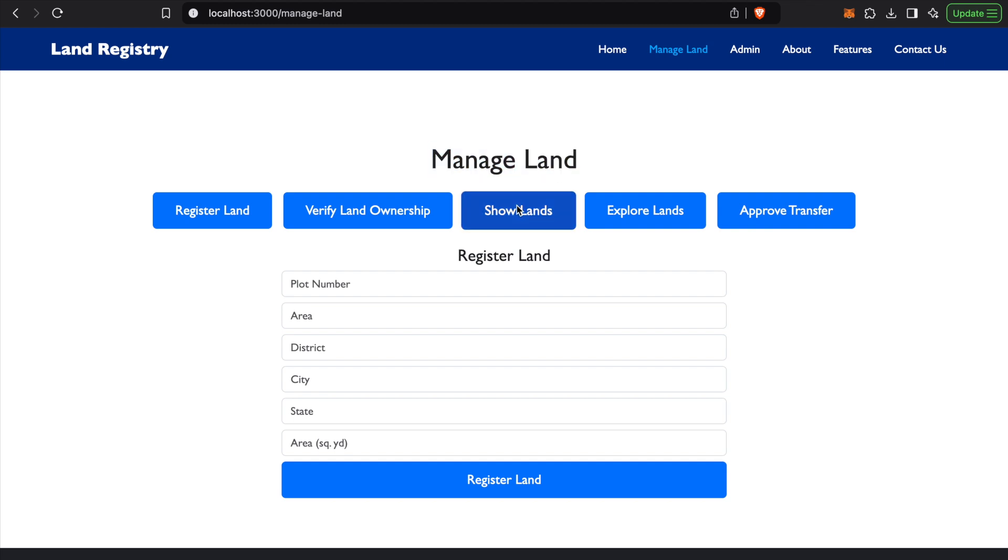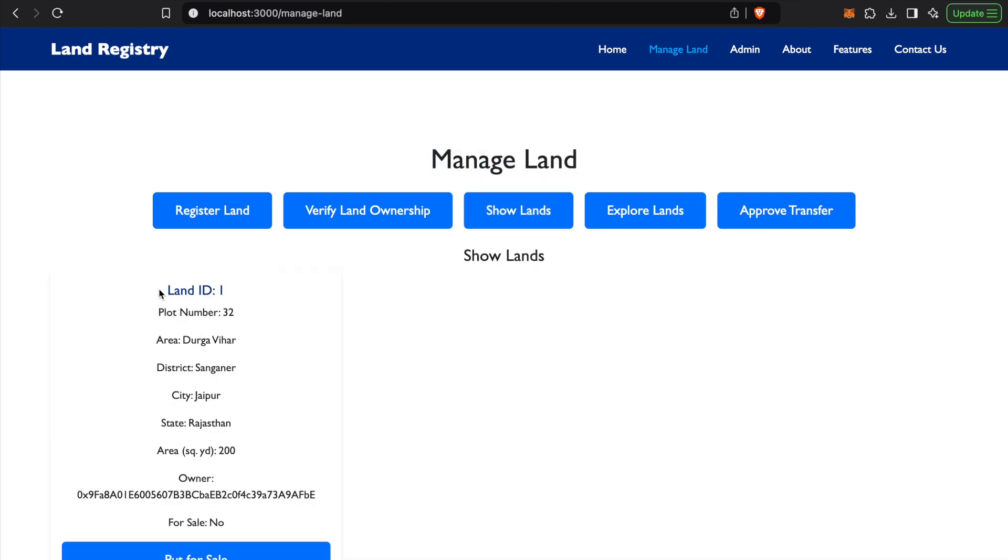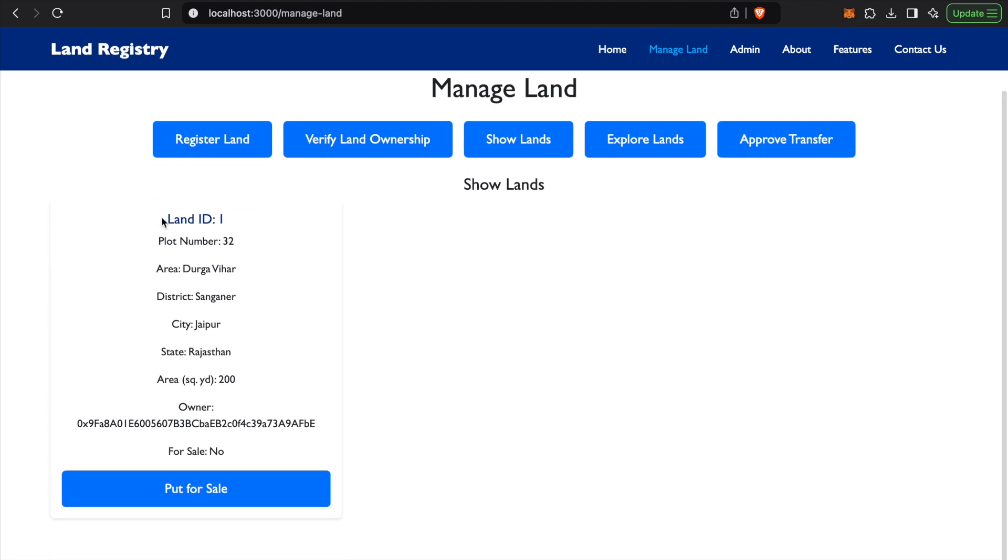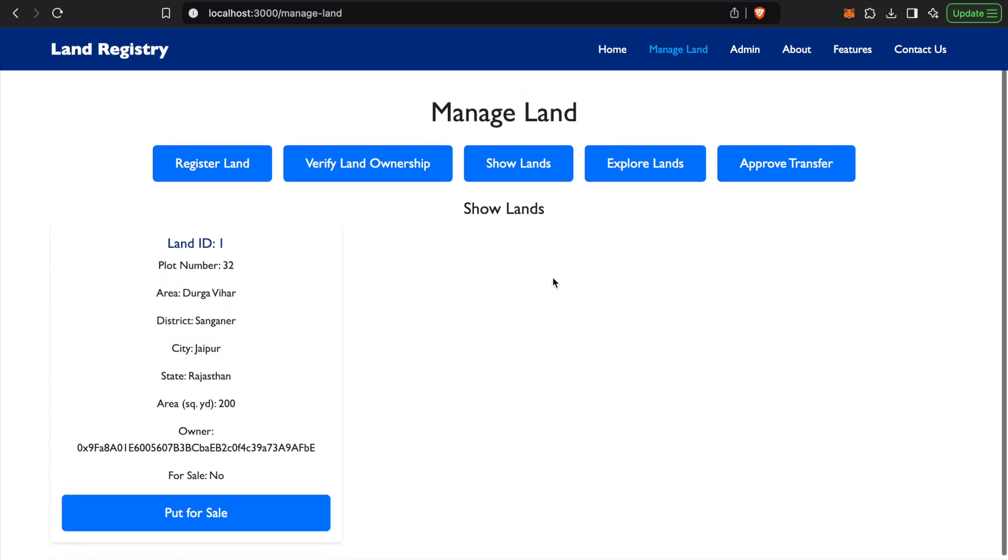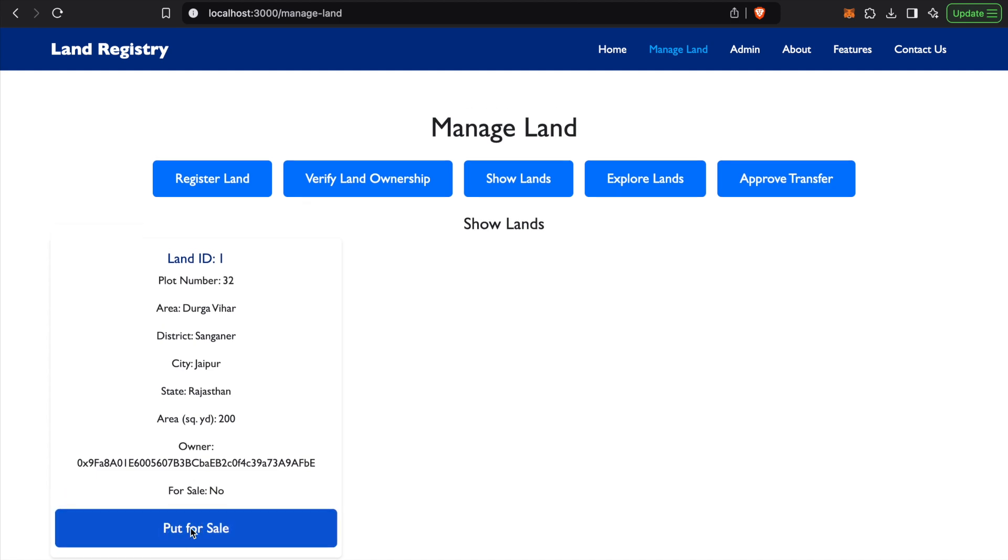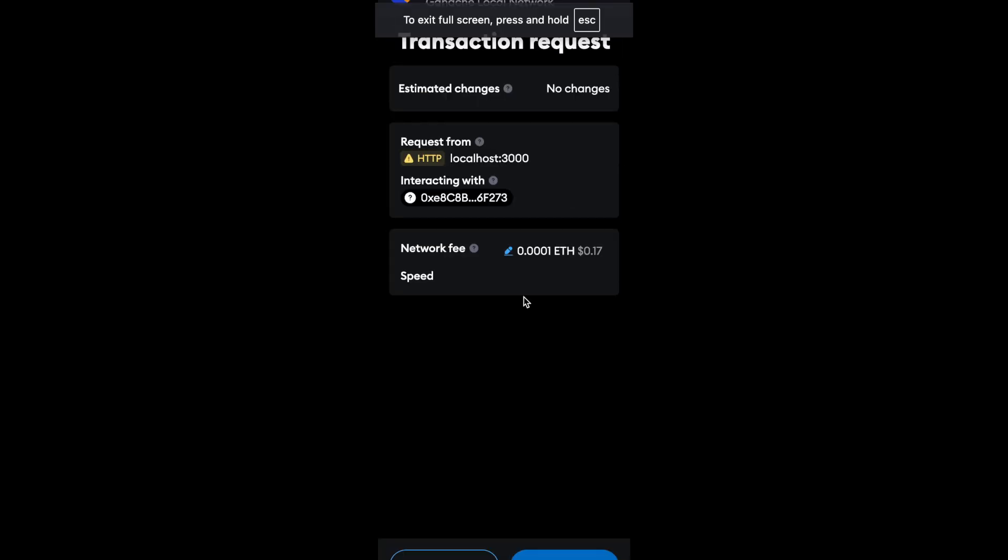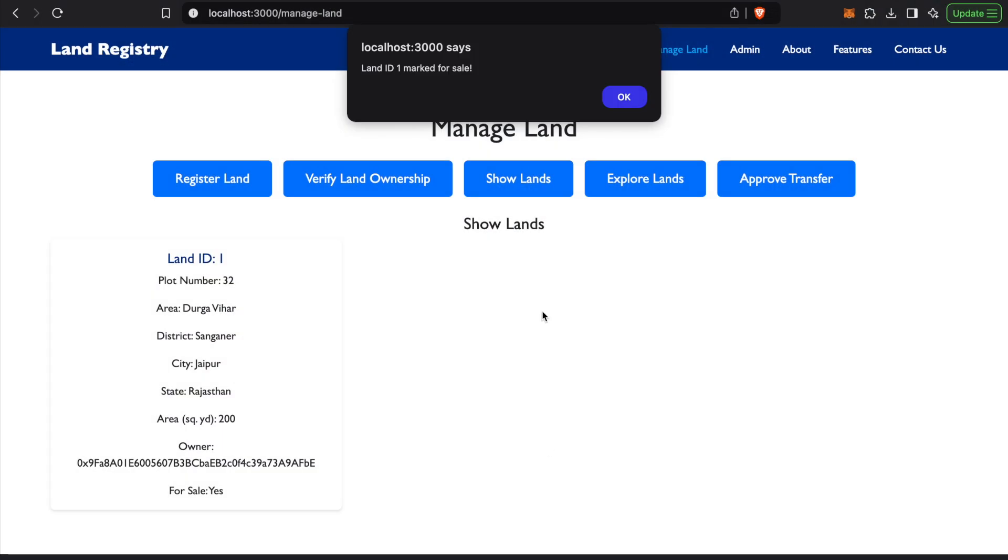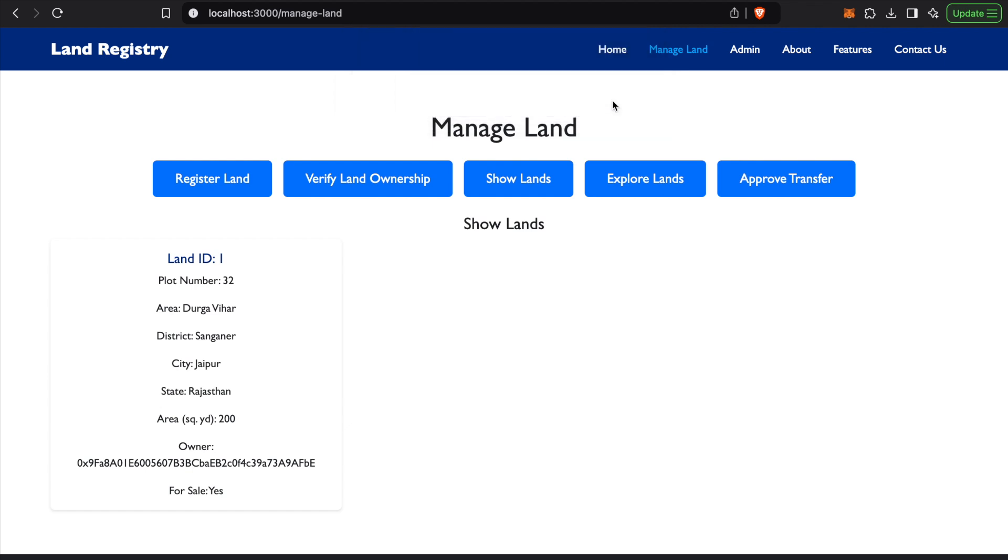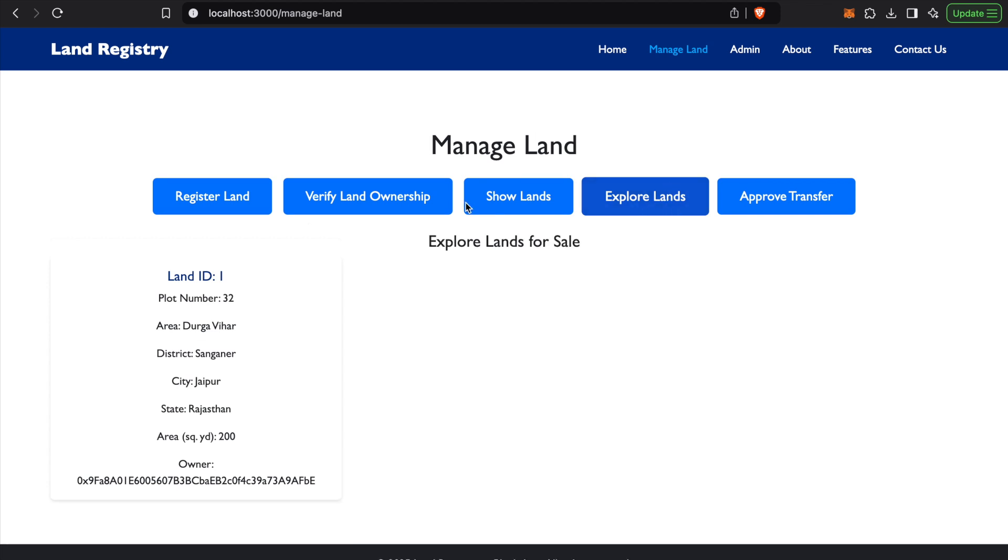We'll try to change the ownership of this land, Land ID 1, to User 2. We'll first put it for sale. User 1 will have to put it for sale. After putting it for sale, it will ask for confirmation. You can see over here that Land ID 1 is marked for sale.